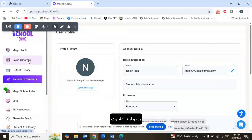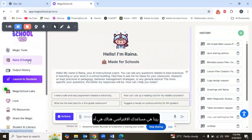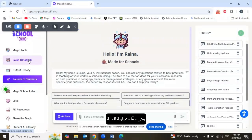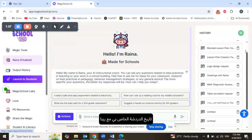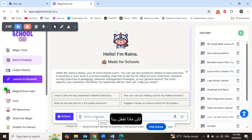The first thing I'm going to talk about after you create your account is the Raina chatbot. Raina is your virtual assistant — she introduces herself as an AI instructional coach, and she's very responsive. Here is my chat history with Raina.